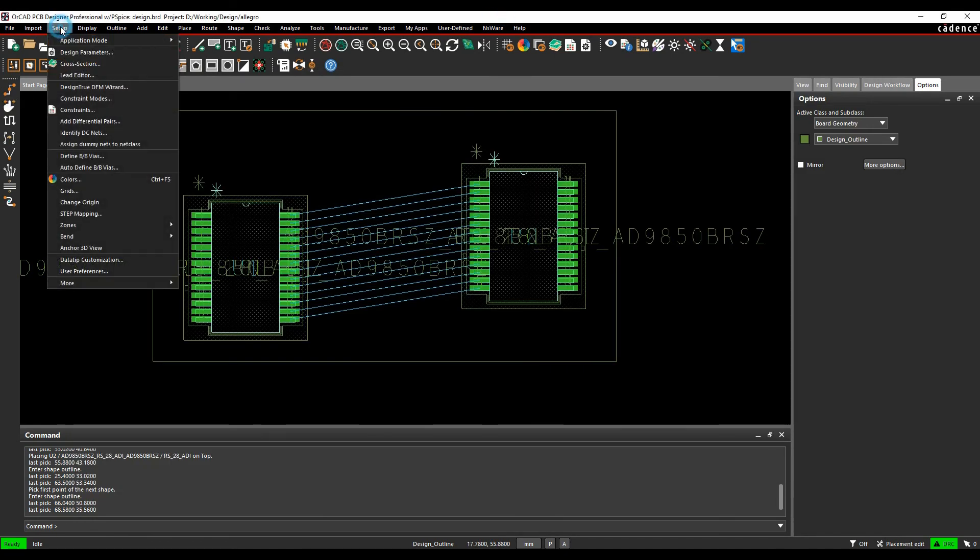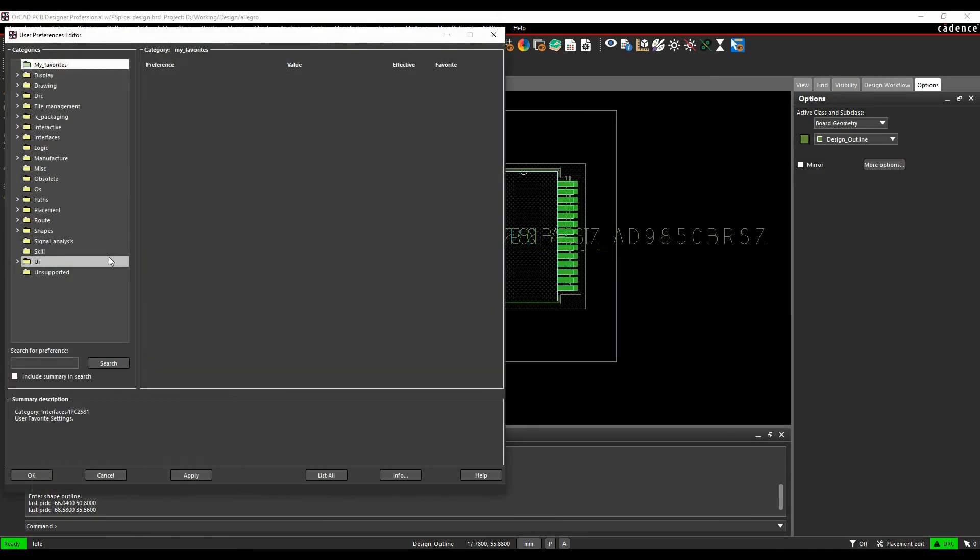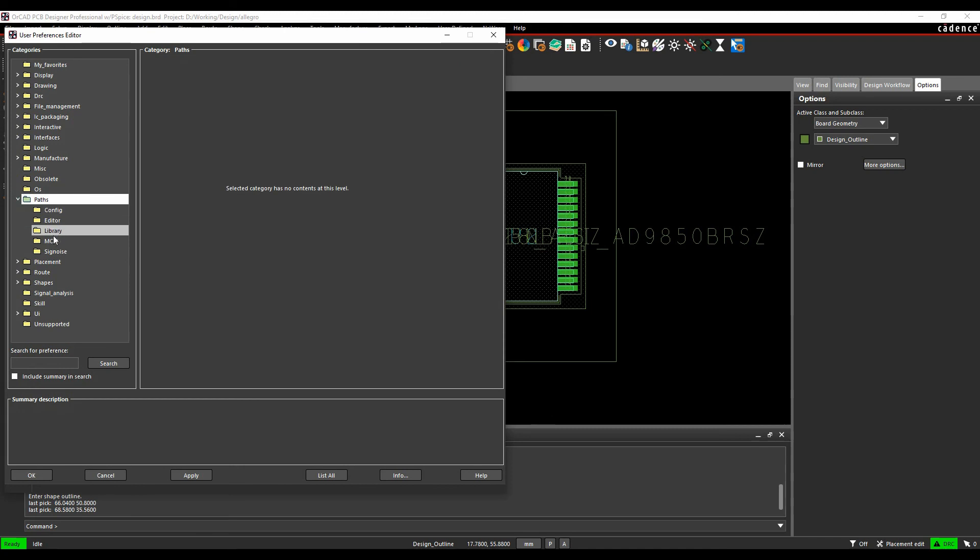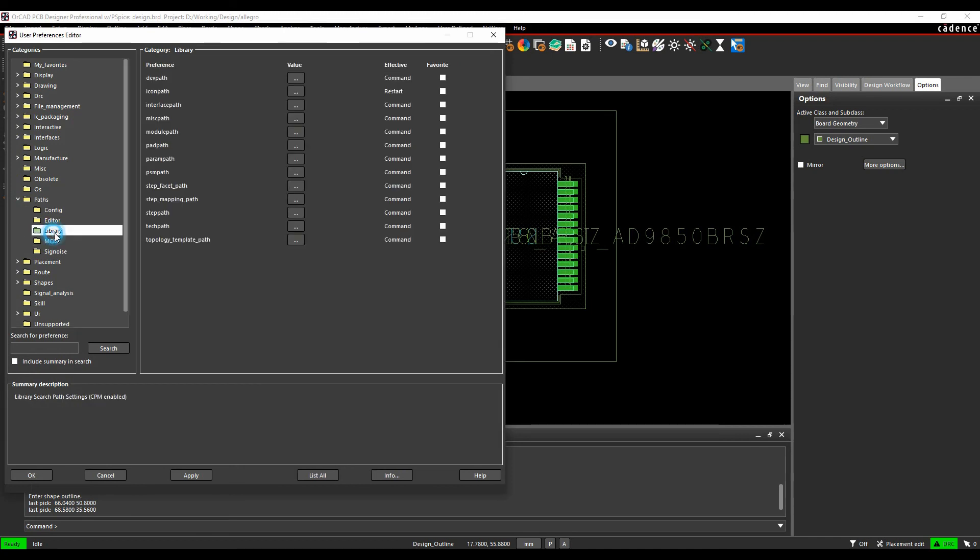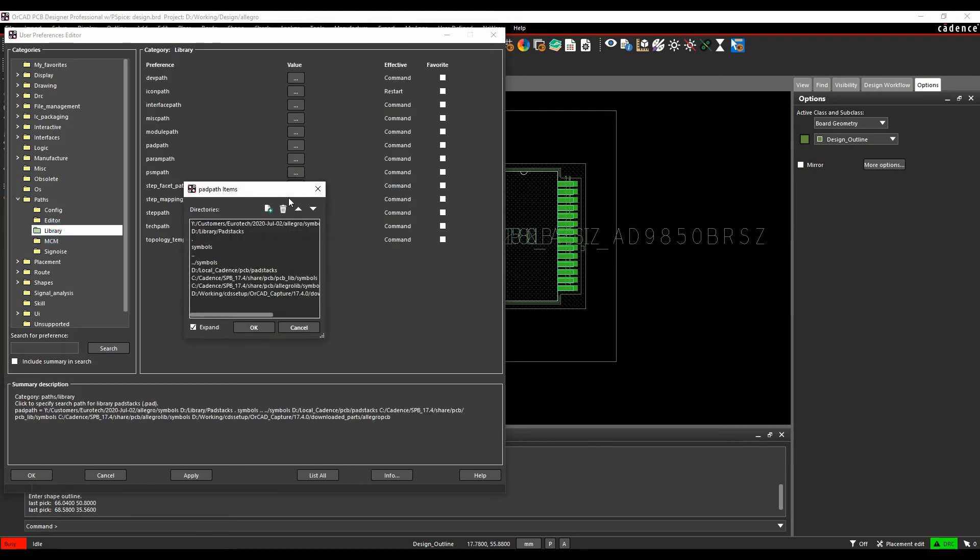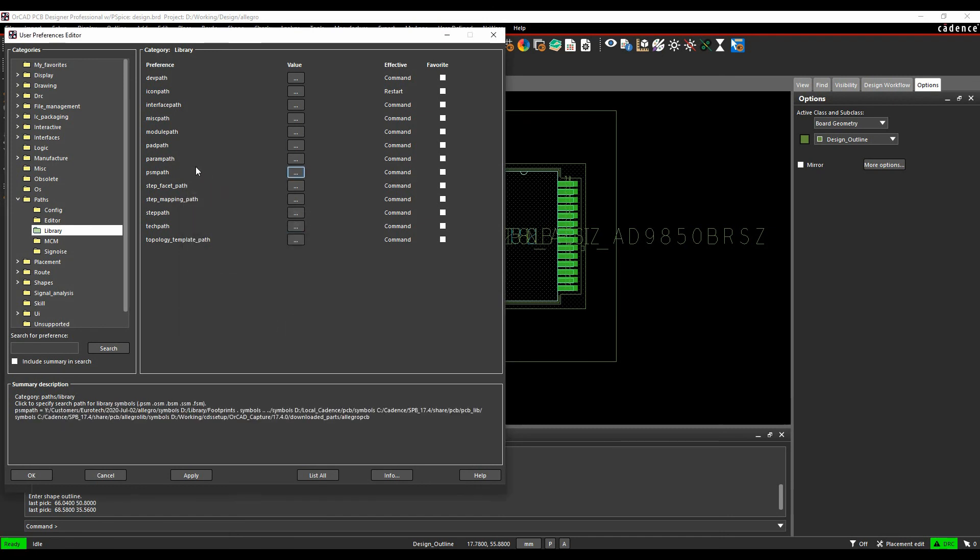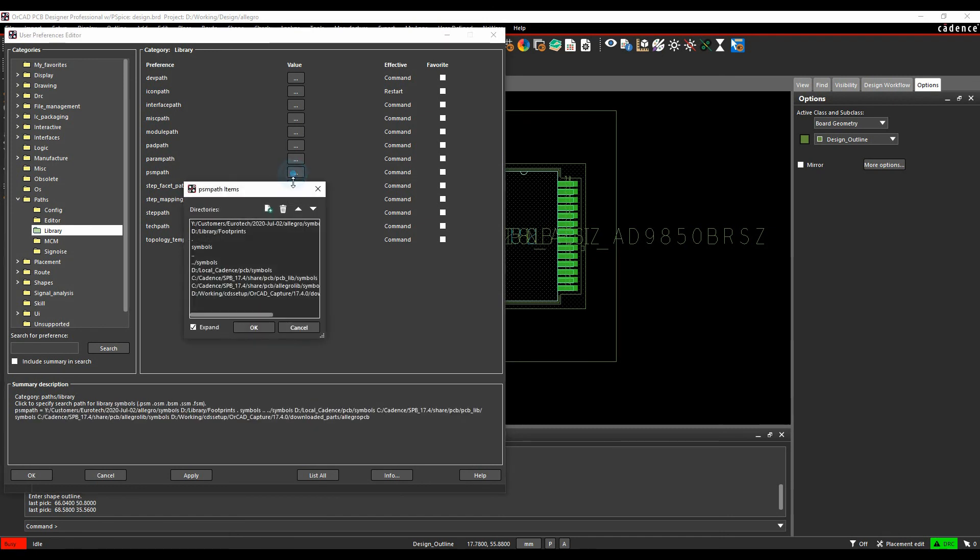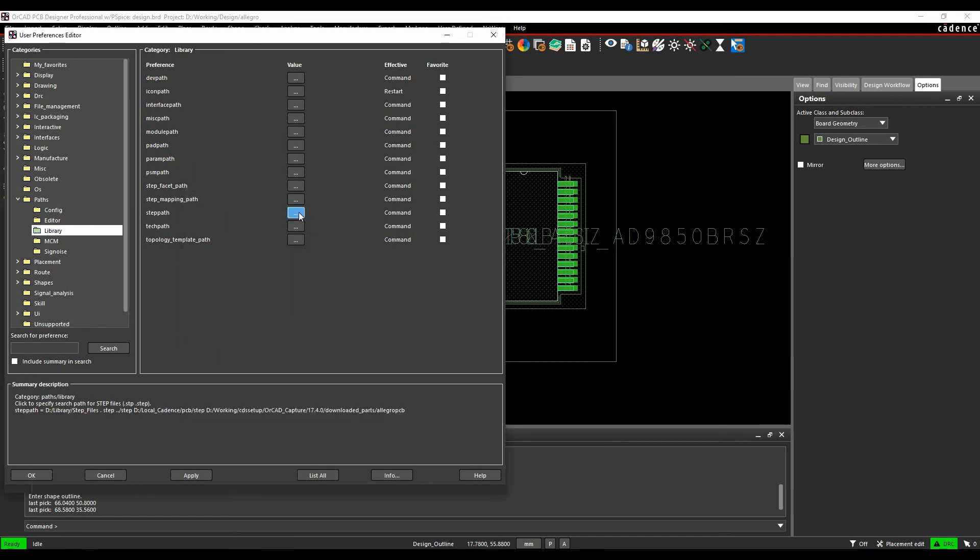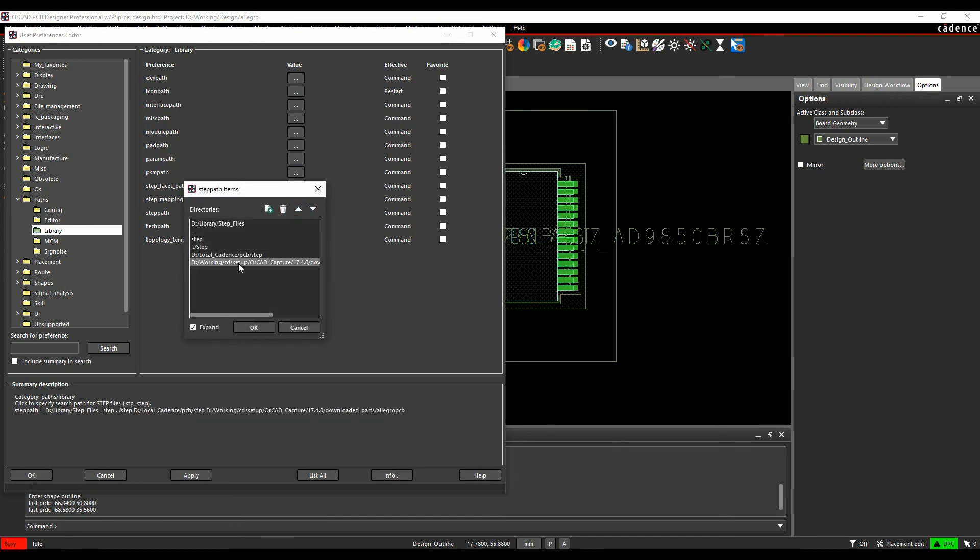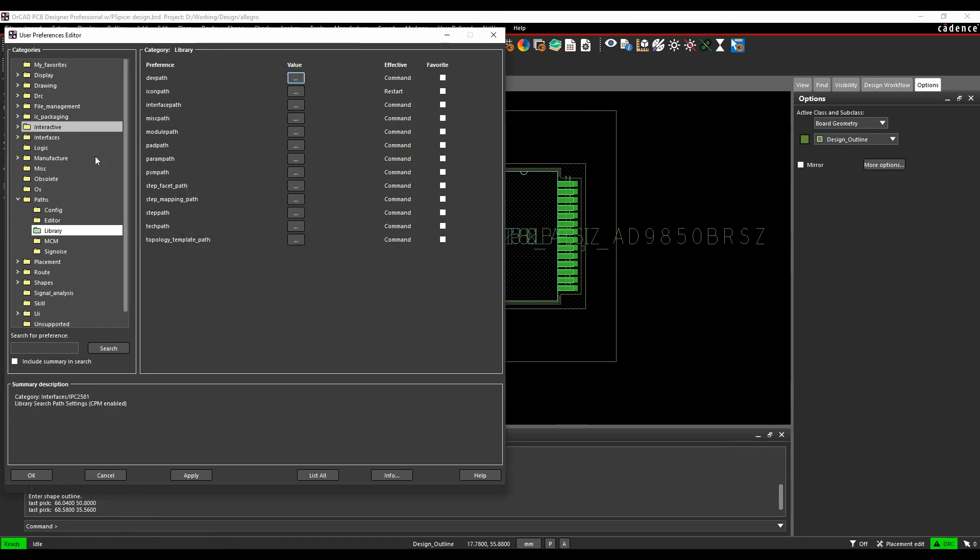We also update, so if you go to setup and user preferences, we'll update the pad path and PSM path. If you go to paths and library, let's look at pad path. You can see there's that entry for where my downloaded parts are. That's going to do the pad path, the PSM path, and also the step path. So all those locations are added automatically. You haven't got to worry about doing that to get the consistency and having your part placed directly.